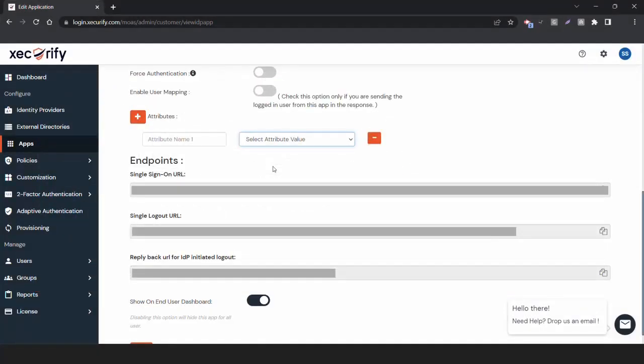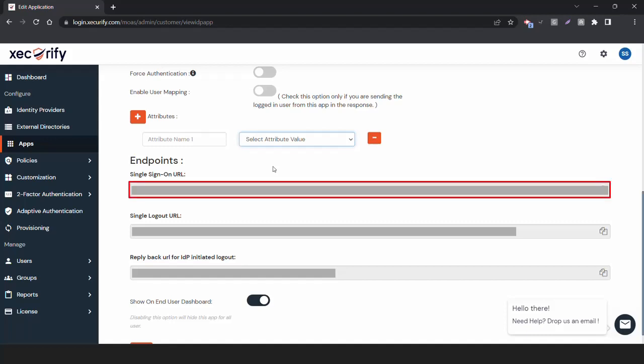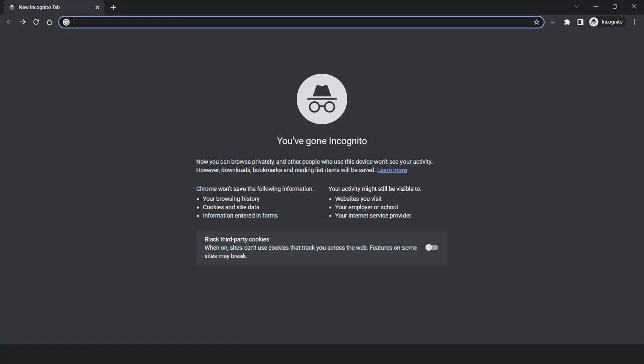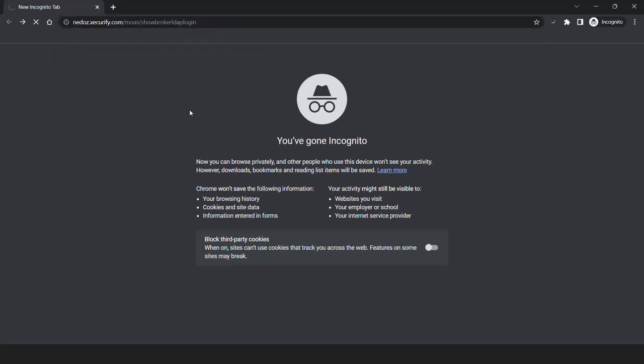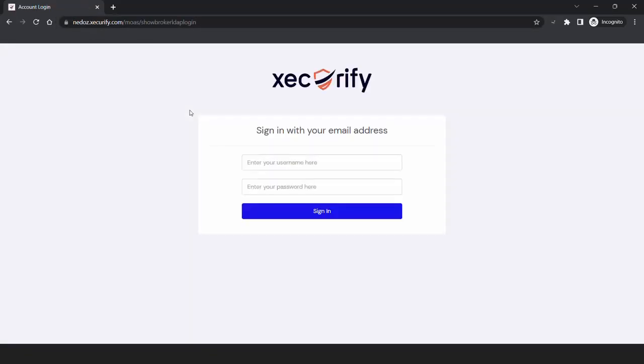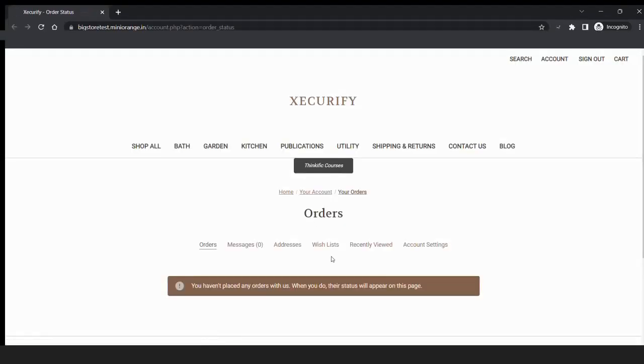Now, you can access BigCommerce Account using IDP credentials through this single sign-on URL. Let's copy and paste the SSO URL from MiniOrange. You will be asked for MiniOrange credentials. On entering the valid credentials, you will be successfully logged into BigCommerce.